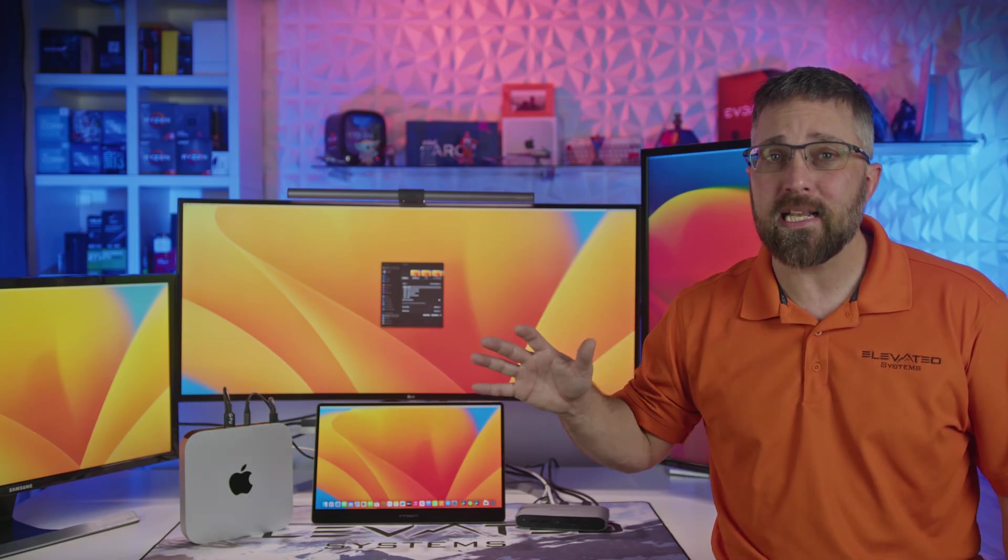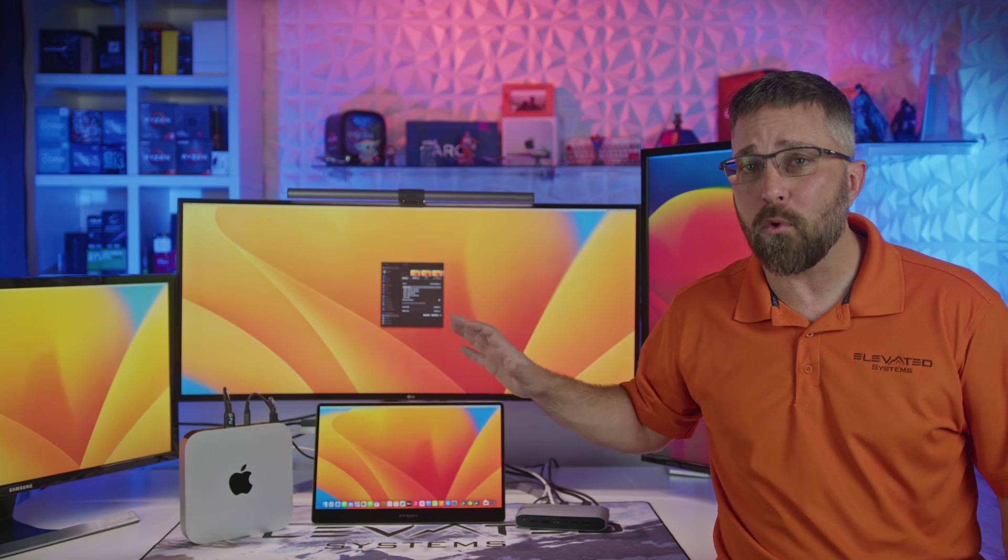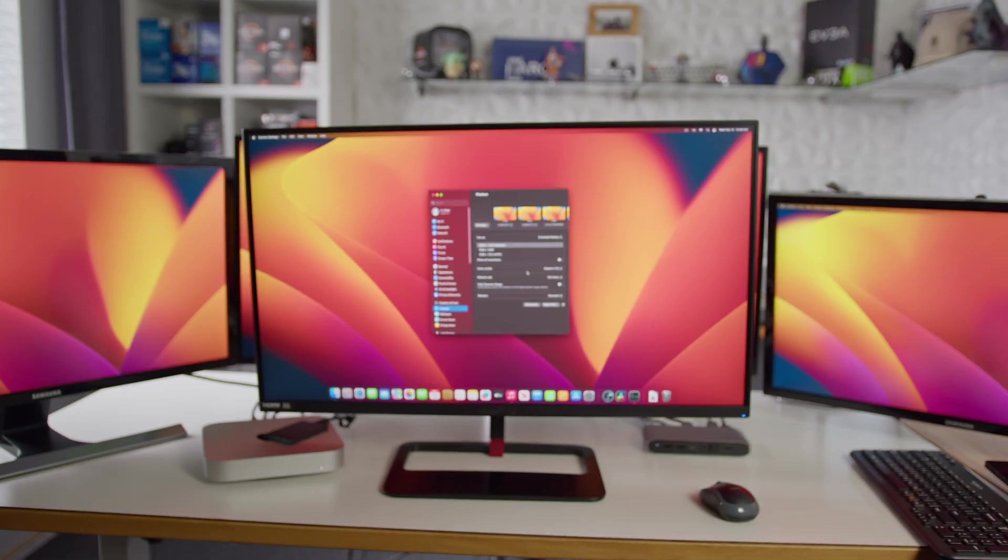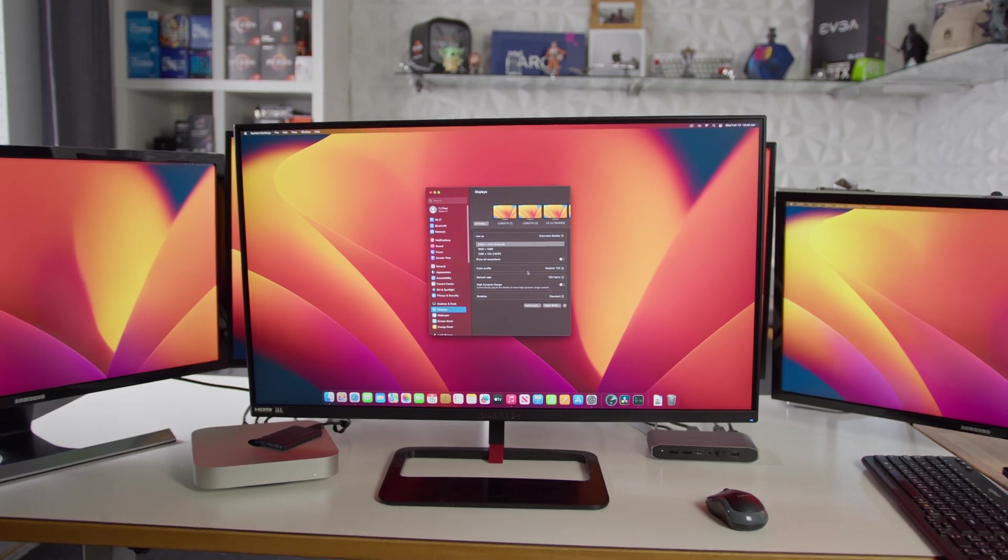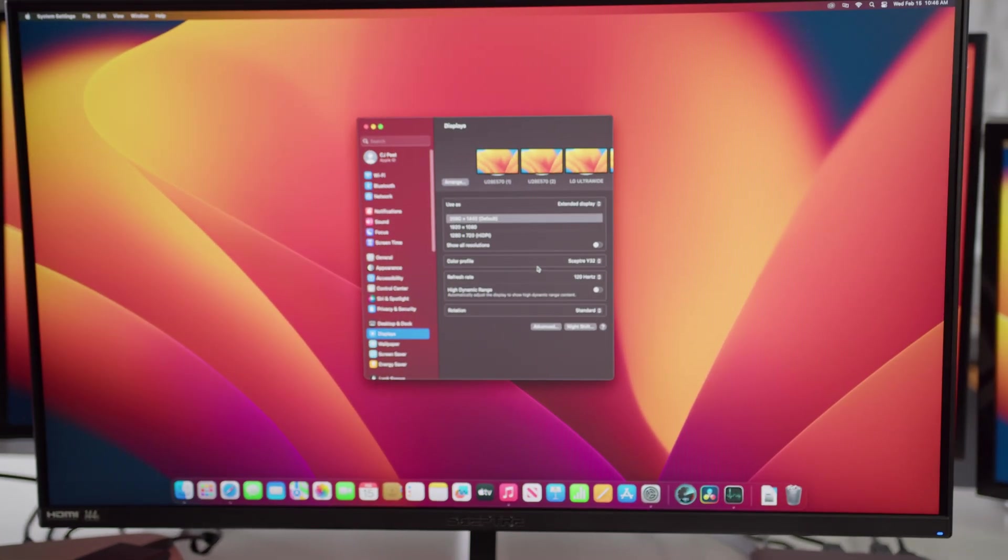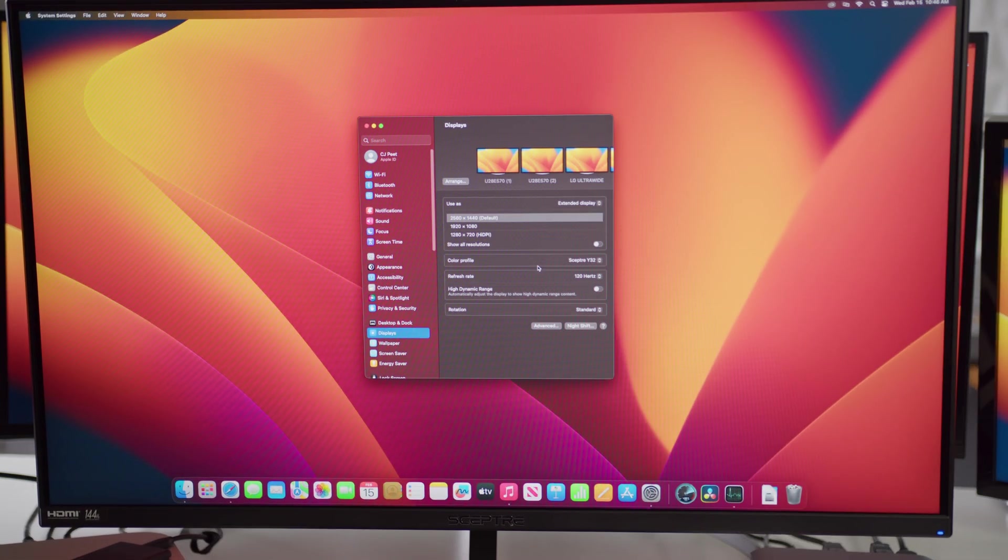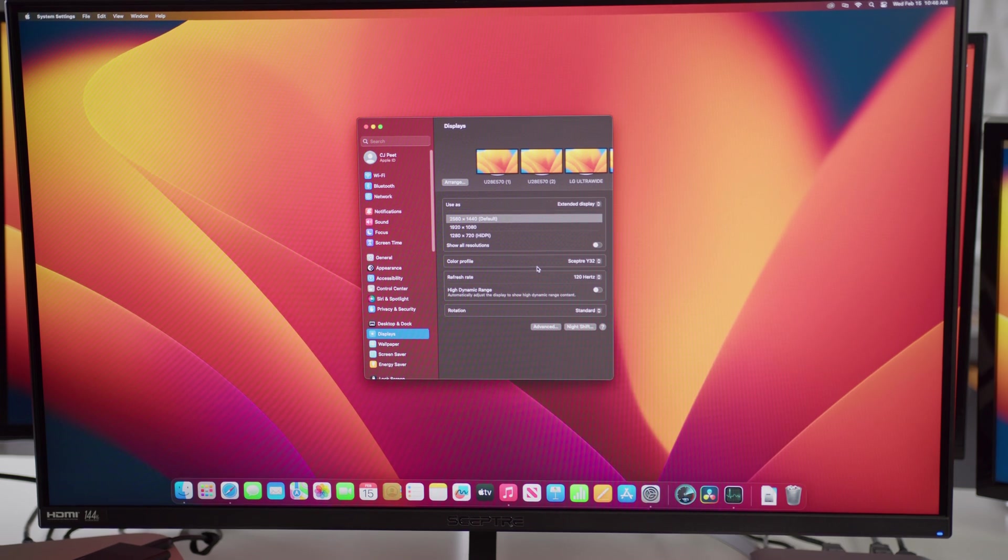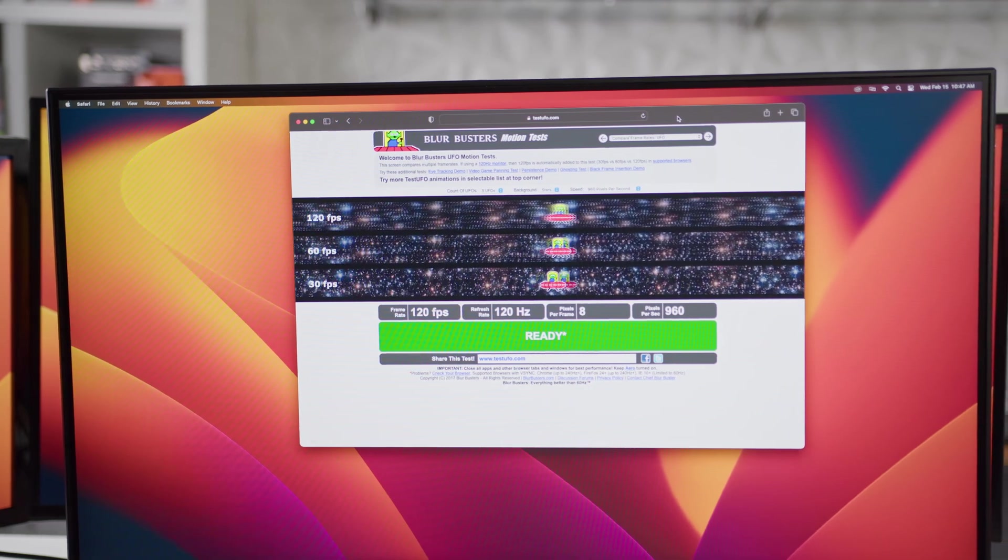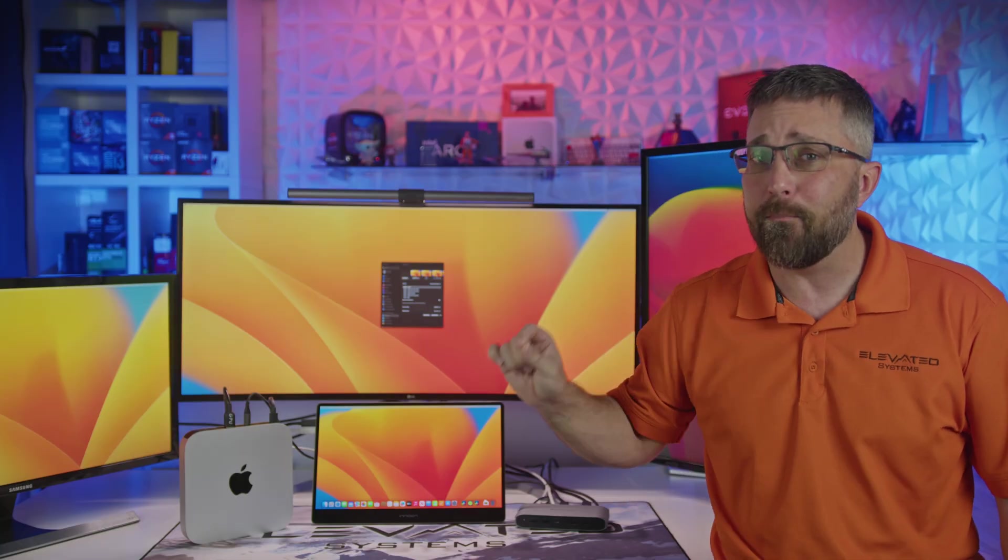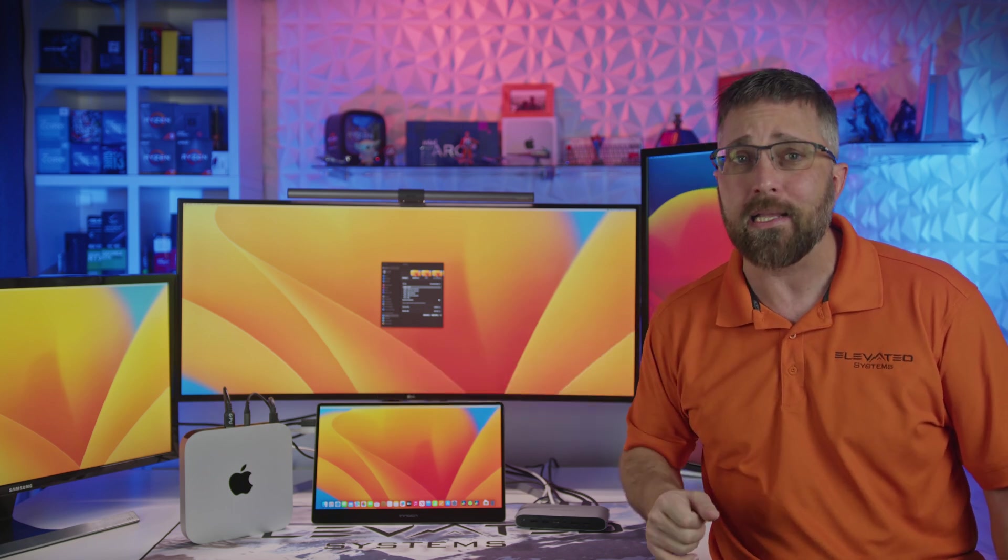Now, Mini Supero just says this dock can do three 4K 60 hertz displays, but I also wanted to know if I could do a higher refresh rate. So I replaced the small panel with my Scepter 1440p 144 hertz display, and while it couldn't do 144 hertz, it did do a nice smooth 120, which is actually the best the Mac Mini can do over its HDMI.